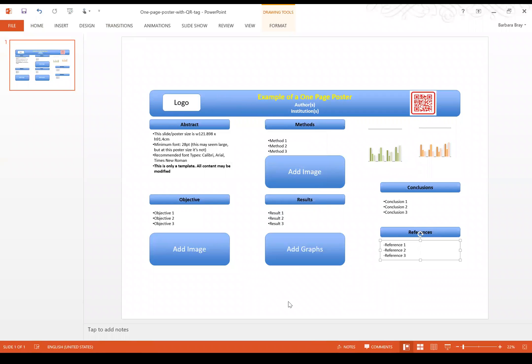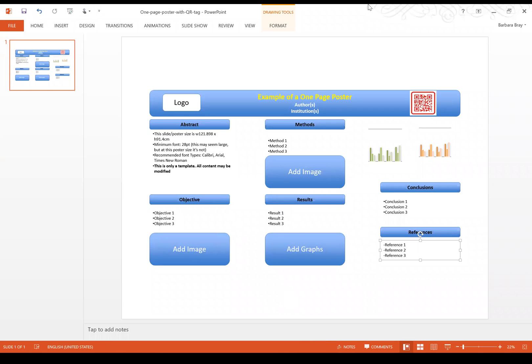So please do contact myself, that's Barbara Bray, or Adekatakumbo Osho by email. We've already sent you the emails with the instructions and you'll have that information on the email from this presentation. If you have any questions, do let us know and I look forward to receiving your submissions. Thank you.